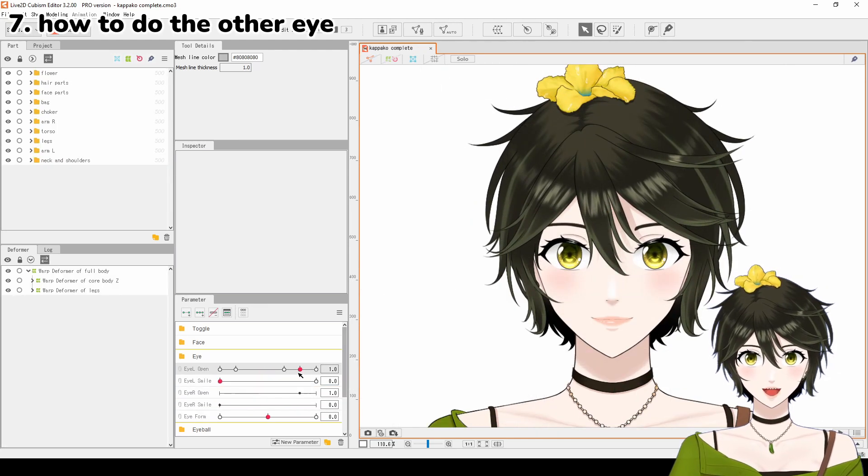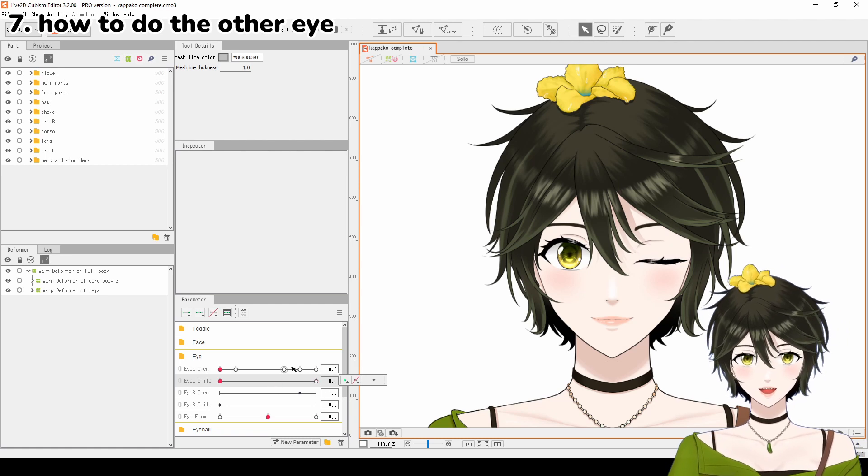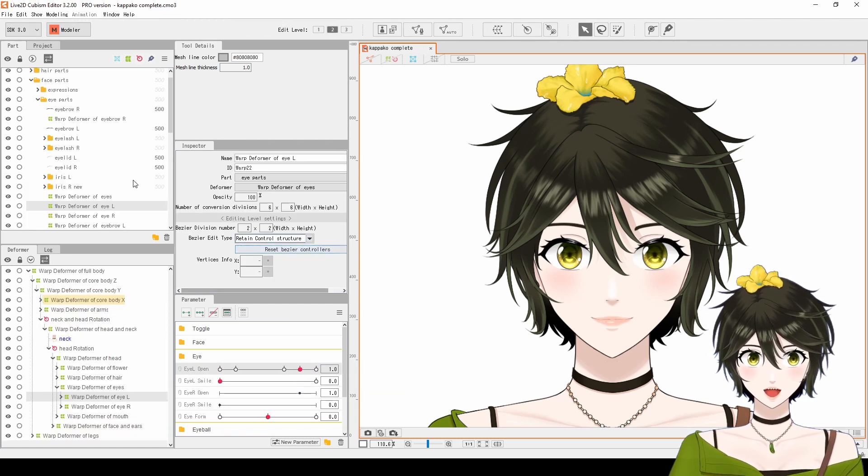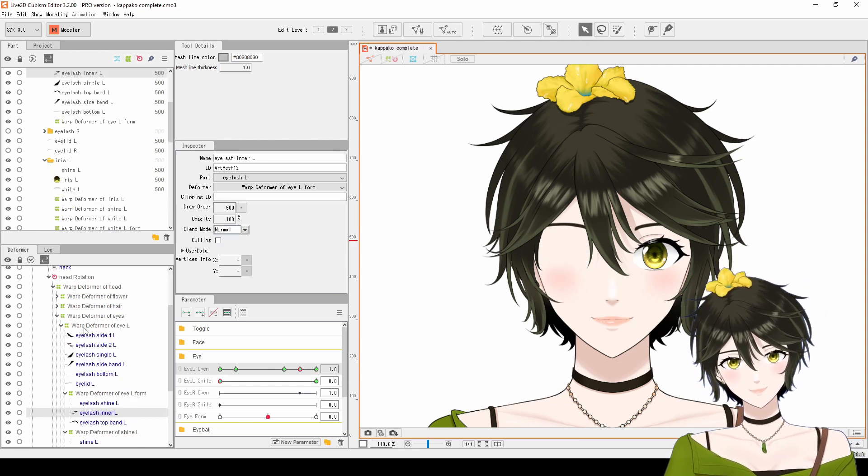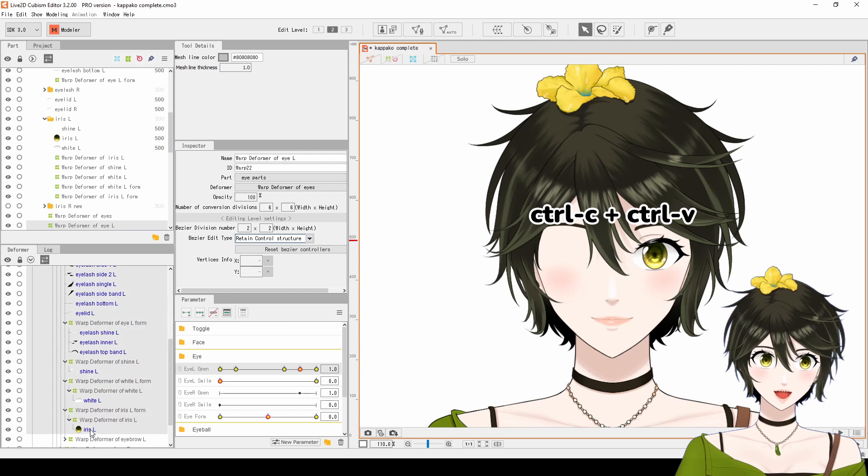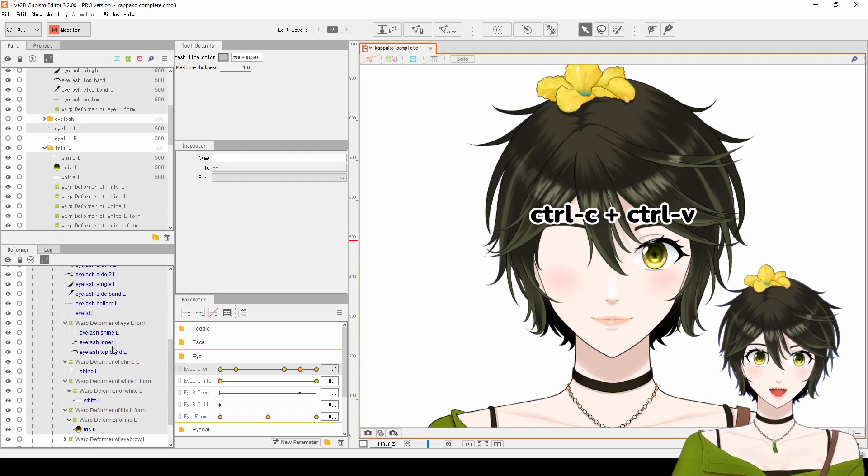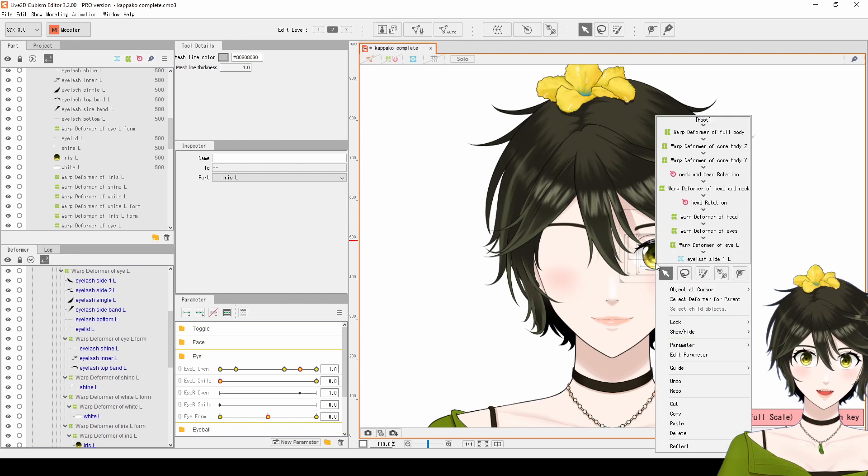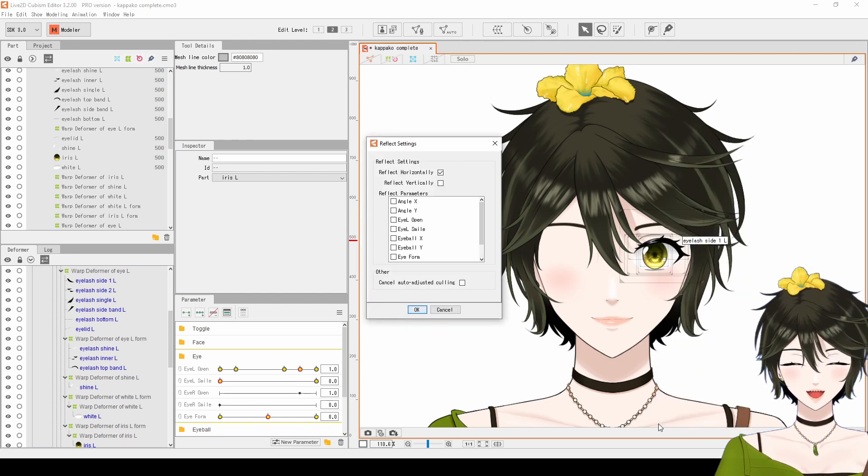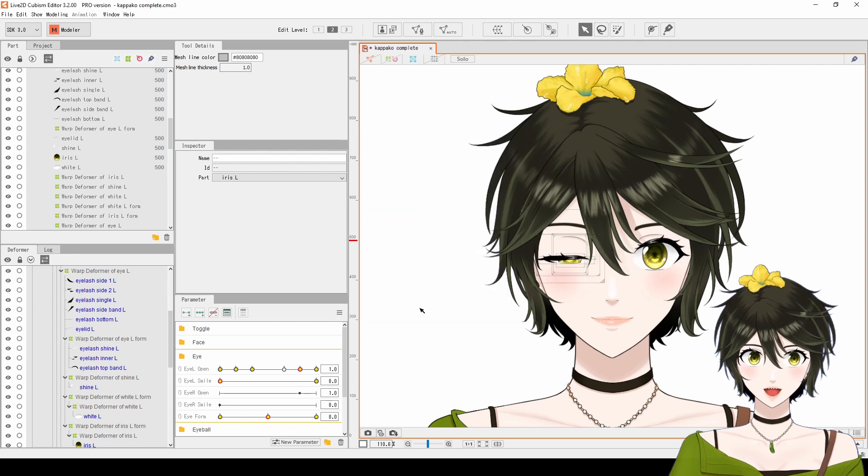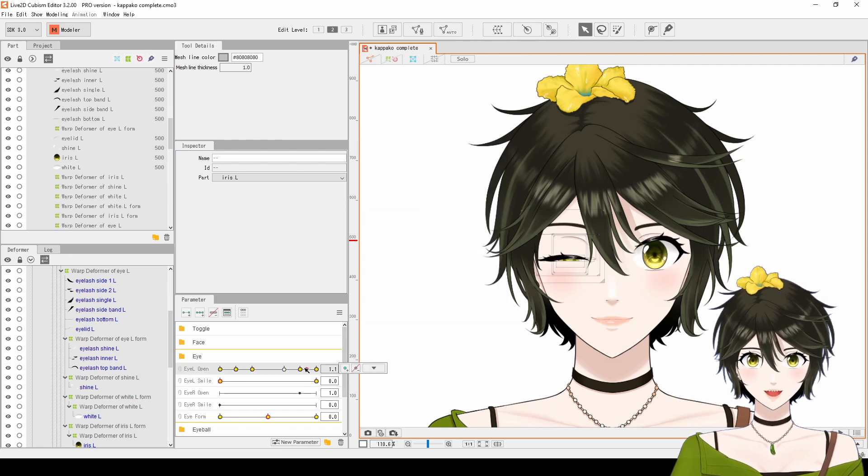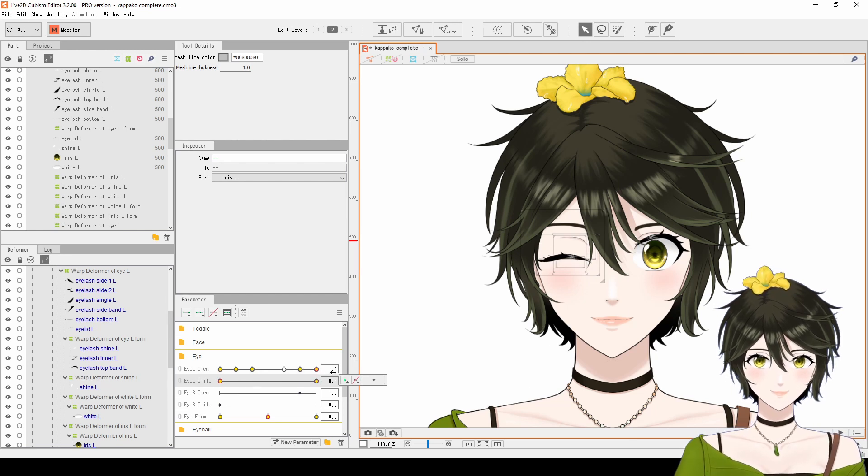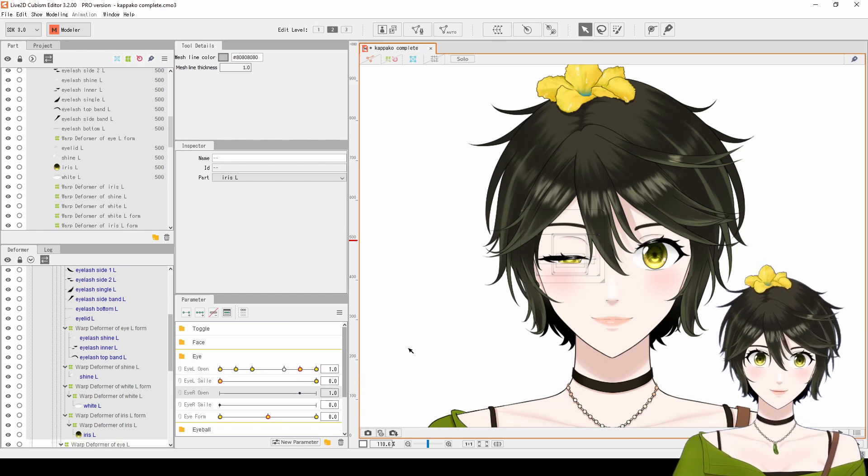Number 7 is how to do the other eye after you have fully animated one eye. Hide or delete the other eye. Then, select all the deformers and textures of the completed eye, and copy and paste it. Right-click on the canvas and select Reflect. Choose Eye Open and Eye Smile parameters, and click OK. The keyform values are incorrect, but the right eye is now fully animated. Next, we need to make the right parameters control the right eye.